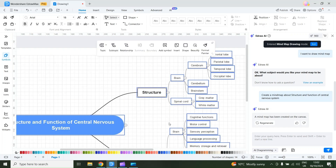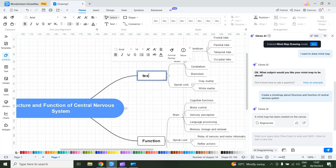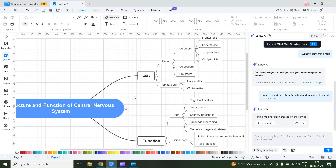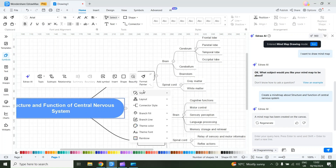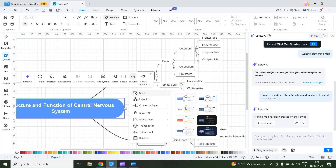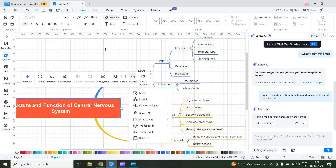Here is the mind map about the structure and function of the central nervous system. You can also customize each and every component. For example, you can change the text and the style. I'll select the main topic, then select Beautify, then select Style. From here you can change the style for the mind map. I like this style, so I'll select it.